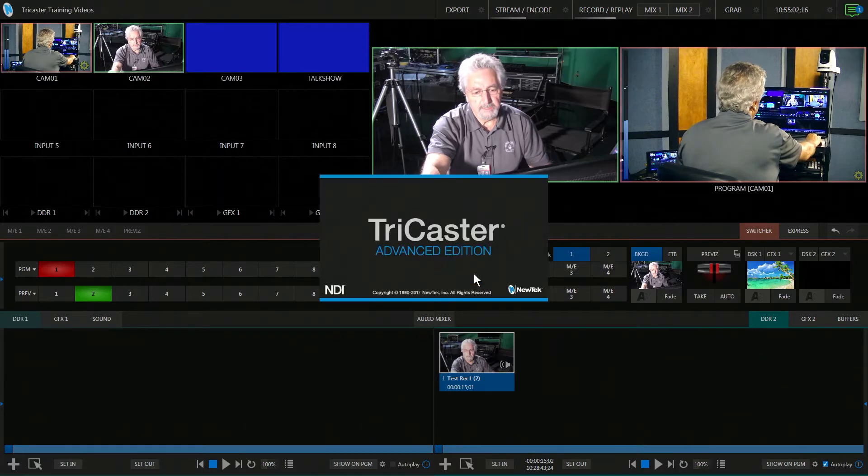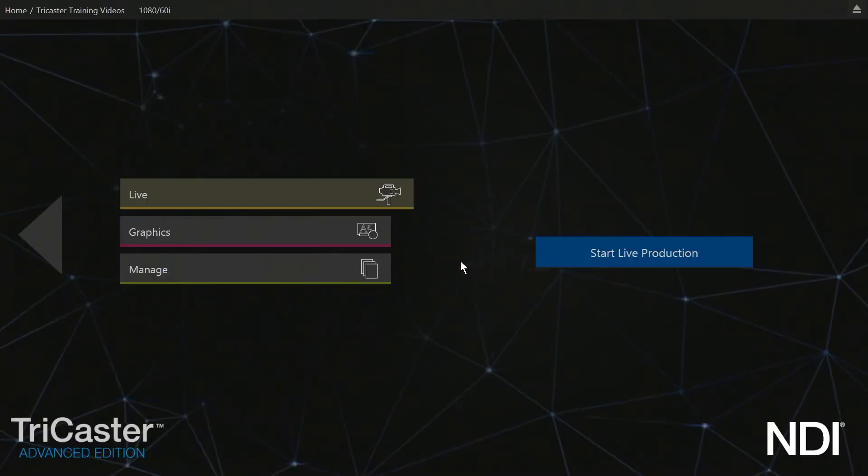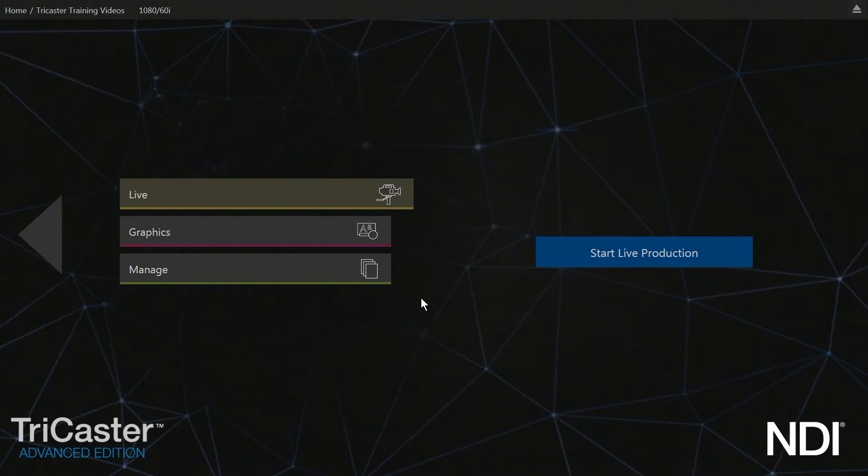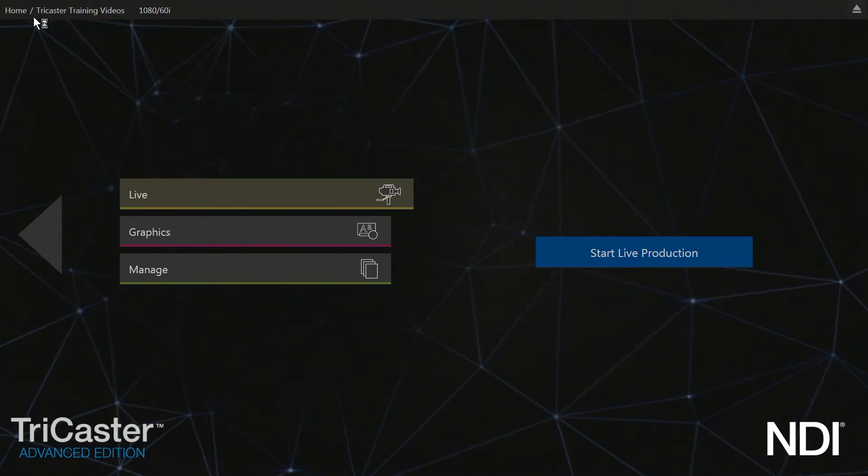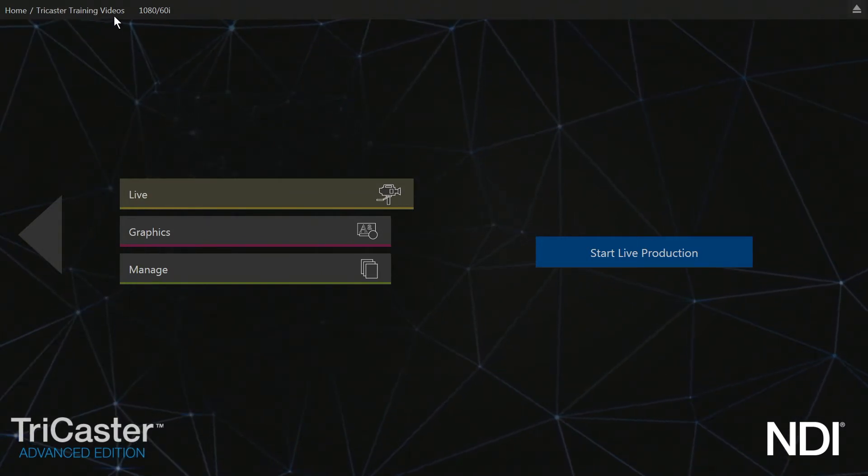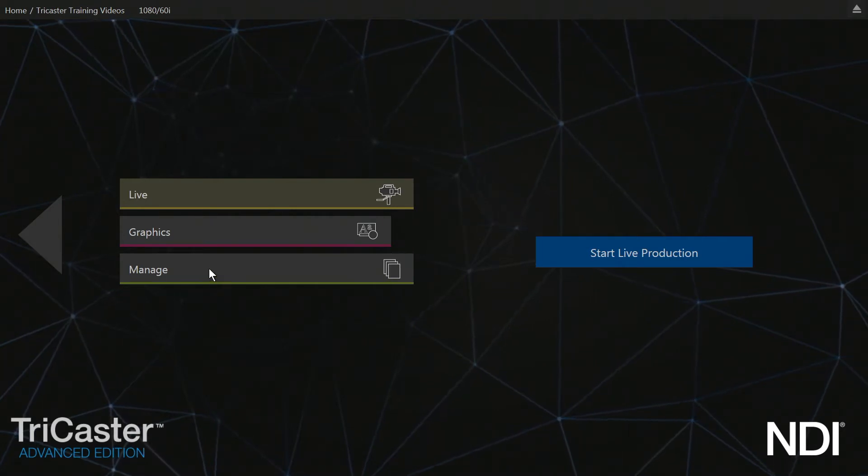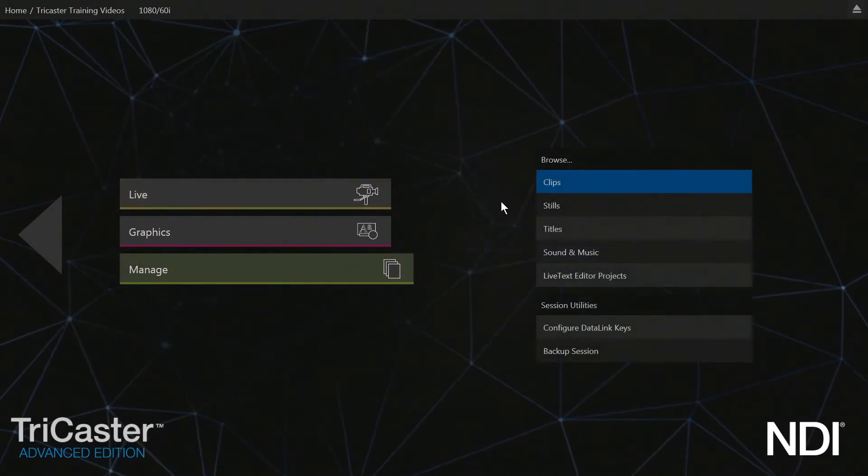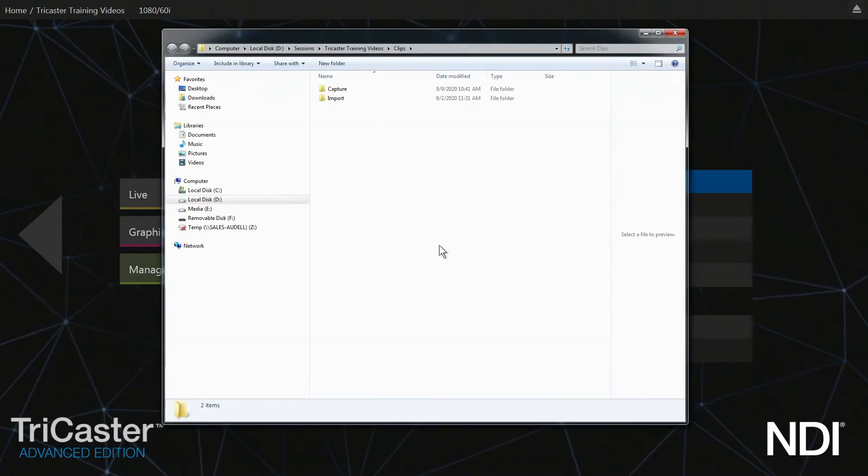It takes us one step back. On this page we're still in our session—it says TriCaster Training Video. Now I'm going to go to Manage. In Manage, I'm going to select Clips because it was recorded video.